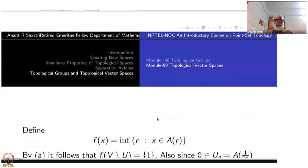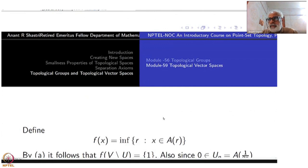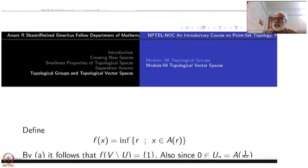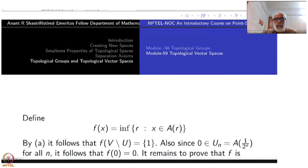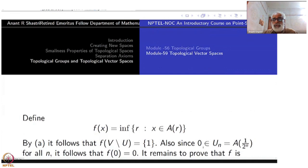Now define f(x) = inf{r : x ∈ A_r}. By property (a), it follows that f(V \ U) = 1, since any point outside U has all r = 1 as the infimum. Also, since 0 is in U_n = A_{1/2^n} for all n, the infimum is 0, so f(0) = 0. It remains to prove that f is continuous.